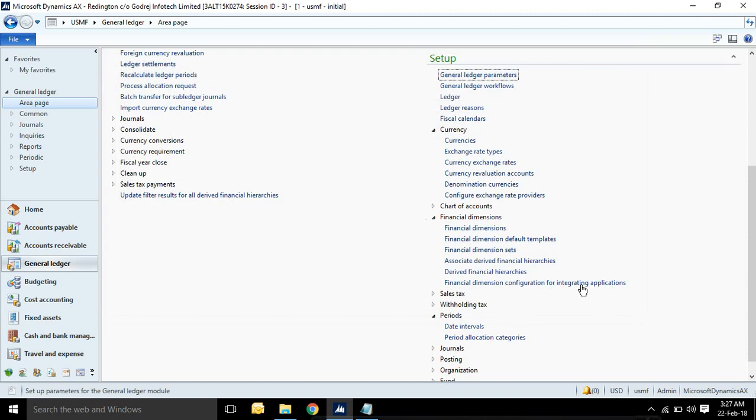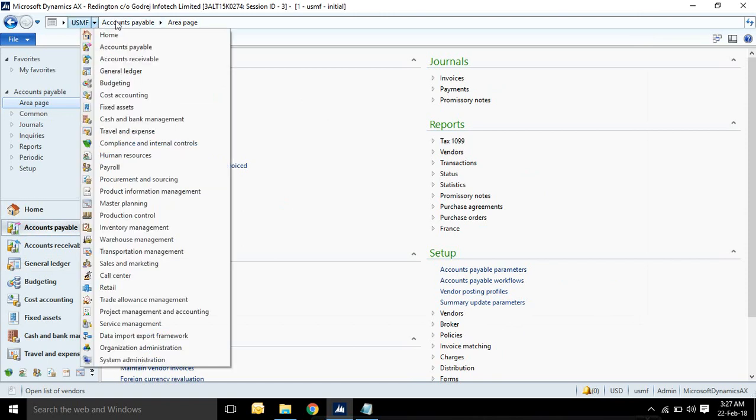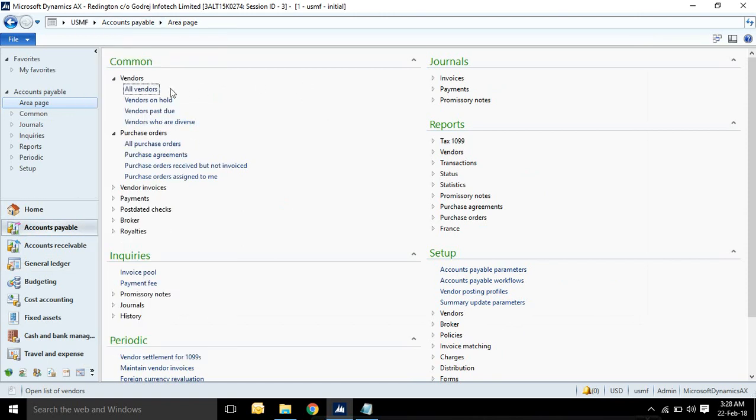You can see currencies. What currencies are applicable in companies list. This is your currency master. And if you want to see how dimensions are stored in masters and transactions.